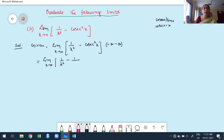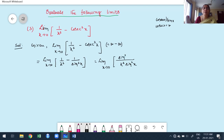So cosecant²x is written as 1/sin²x. Now take LCM. Once you take LCM, the denominator becomes x² · sin²x, and the numerator is sin²x − x². As x tends to 0, sin(0) = 0 and x = 0, so this takes the 0/0 form.